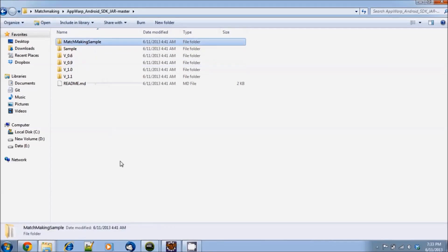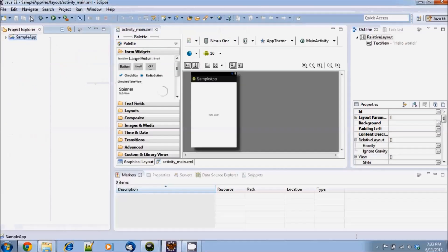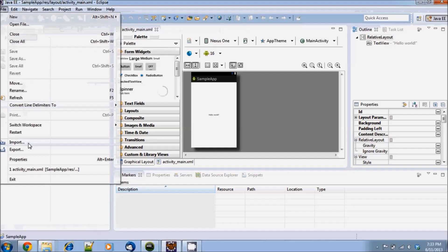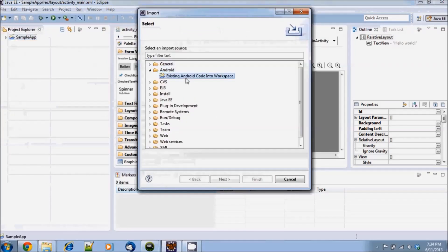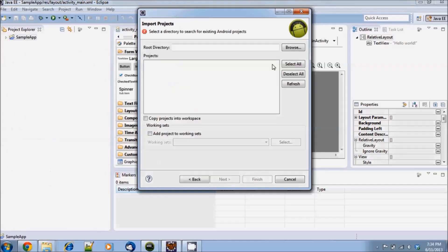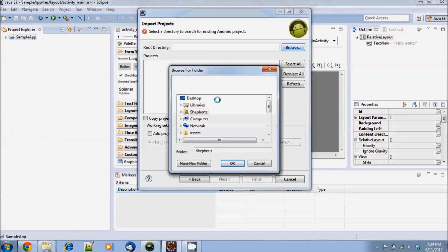We will now import the Android demo project into Eclipse. Click on import and navigate to the location of the matchmaking demo folder that we just unzipped onto our desktop, and click on import.